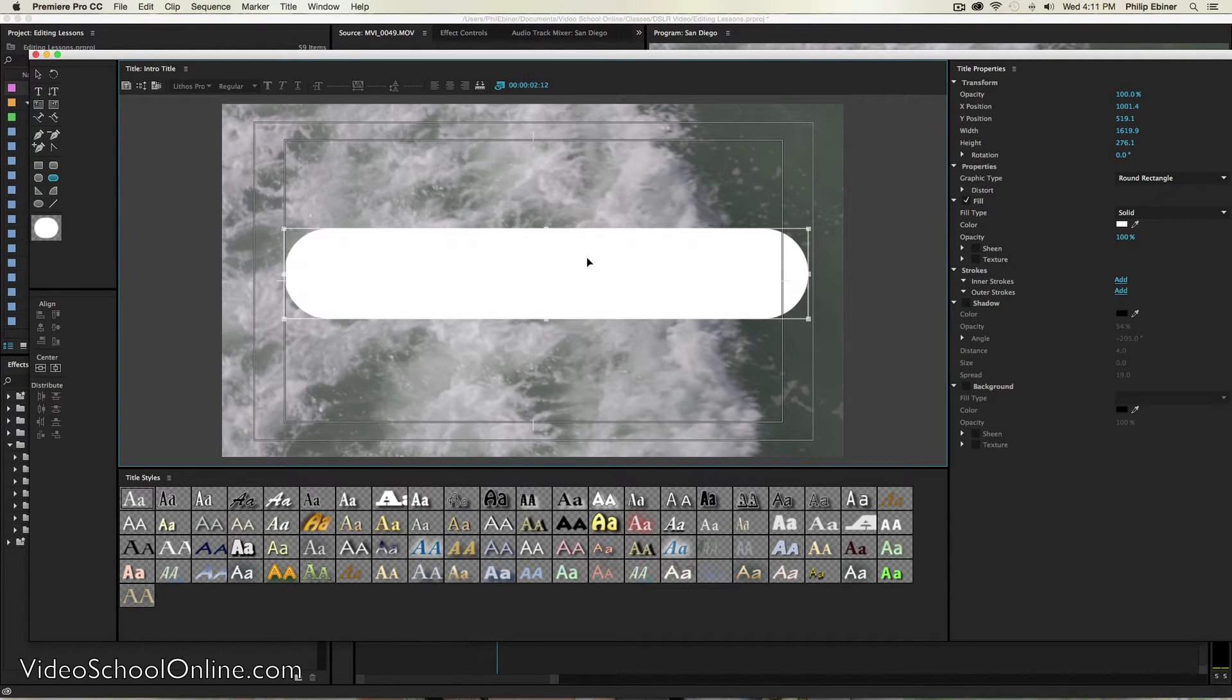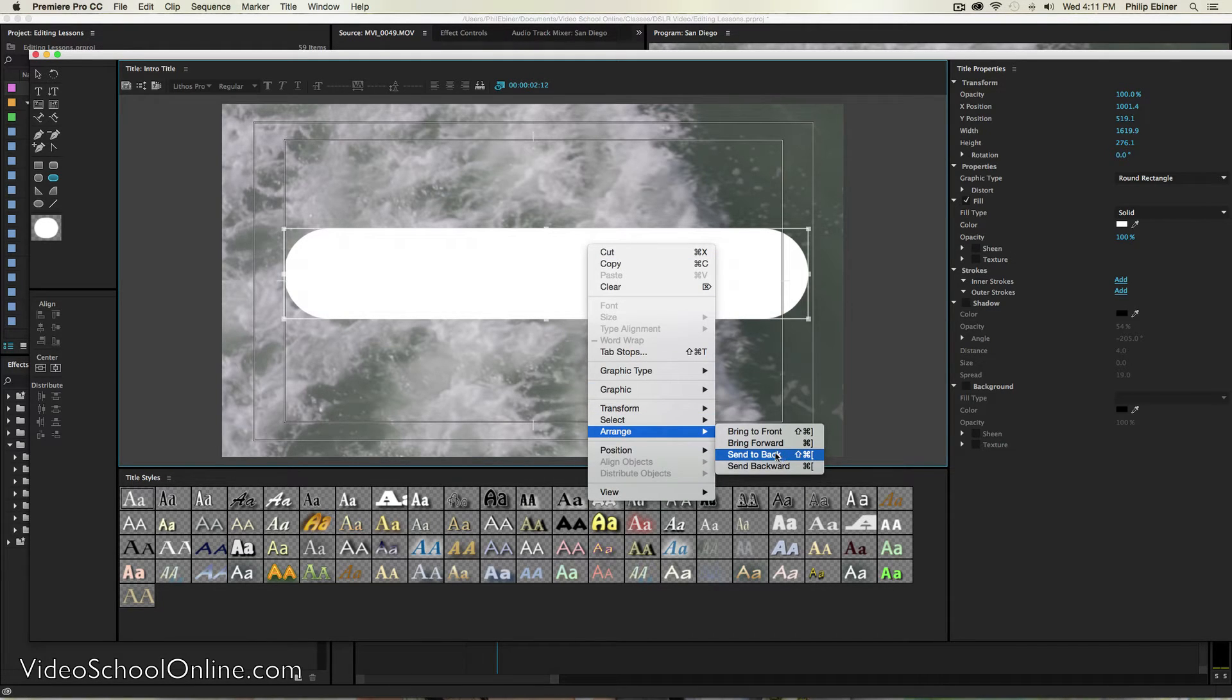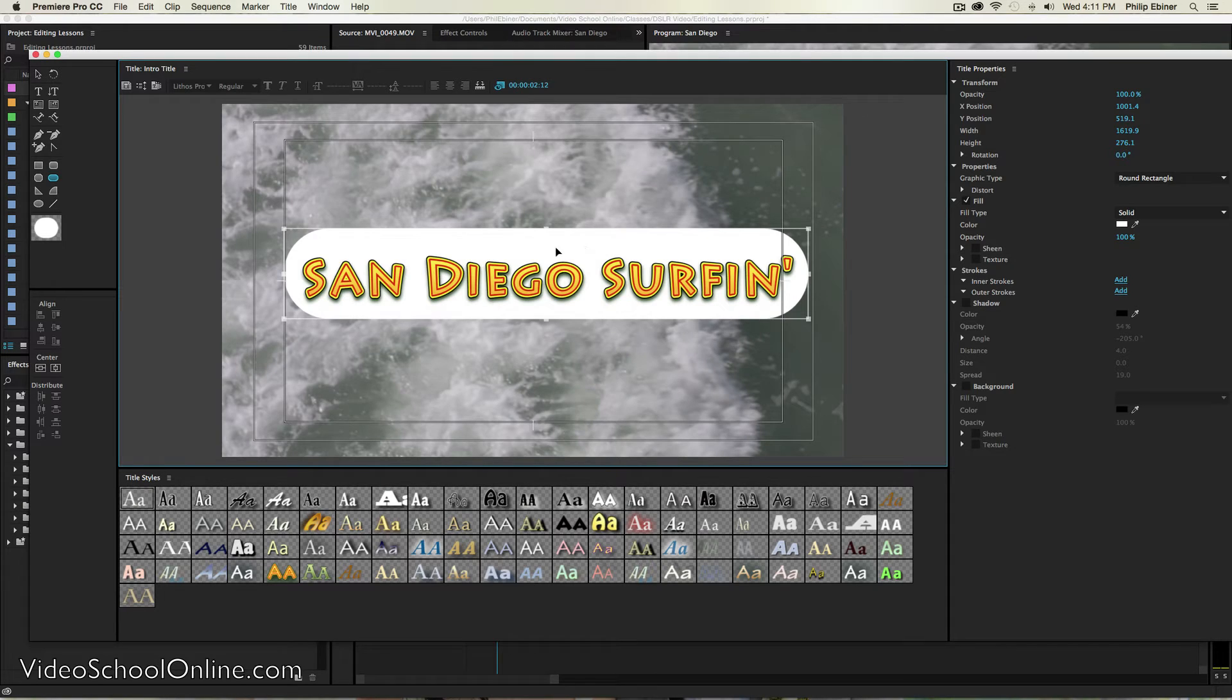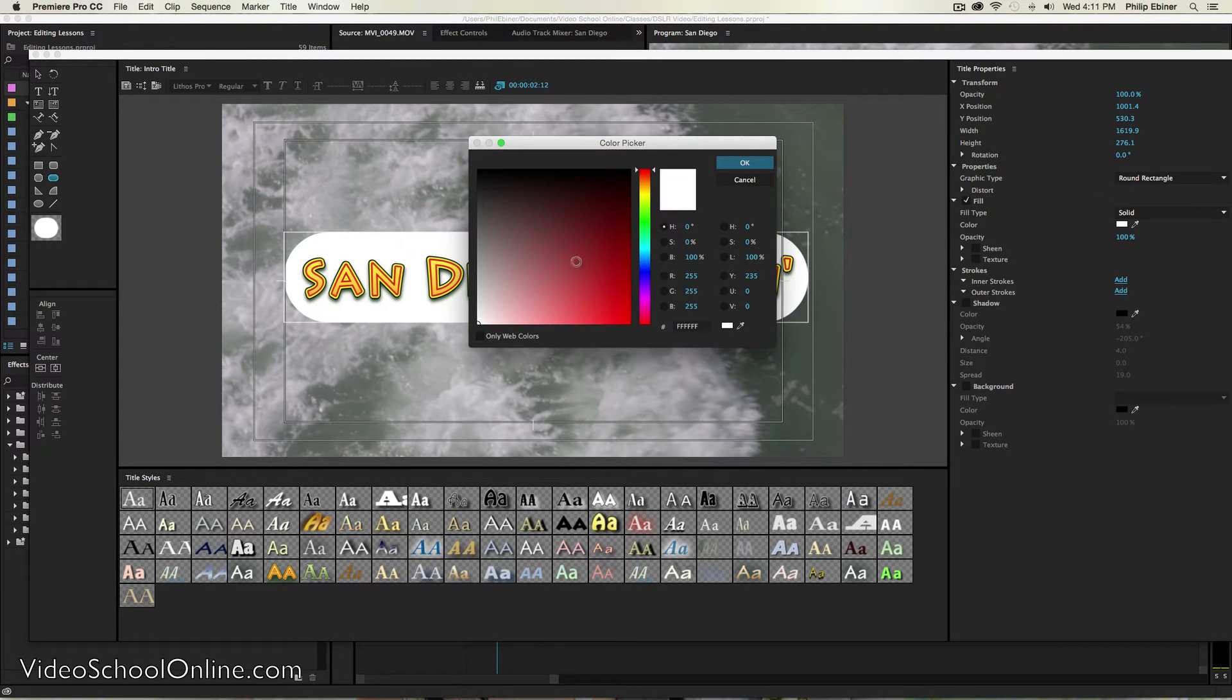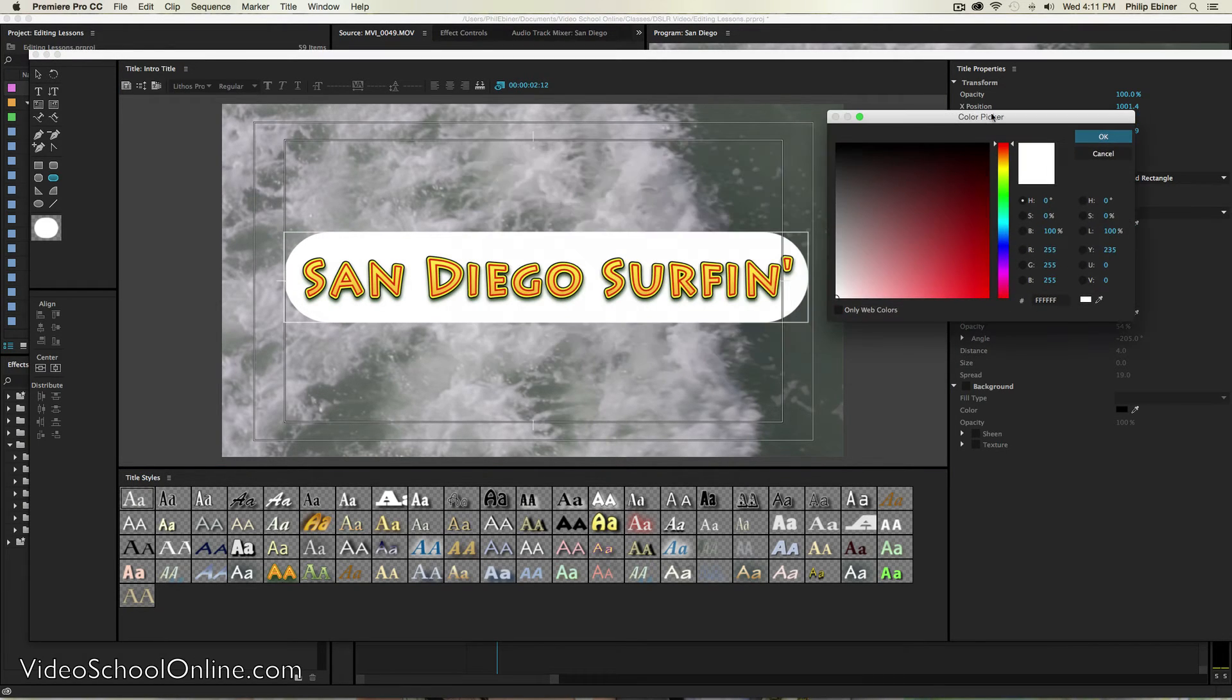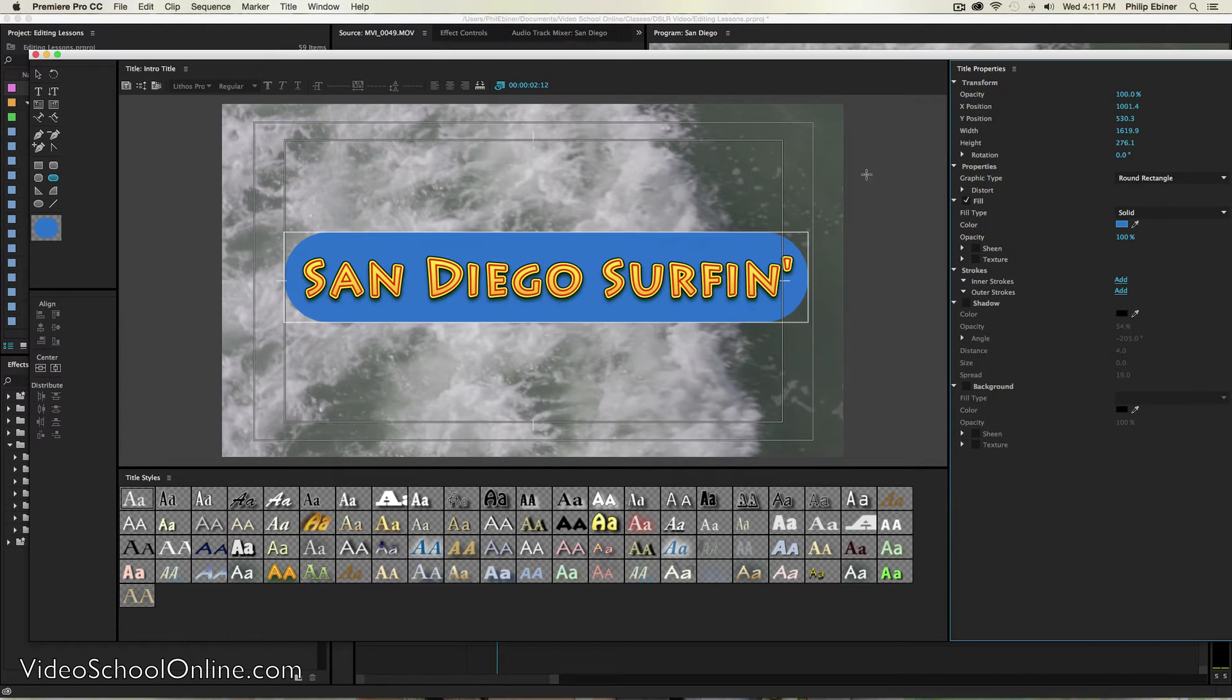So say you want a square or a rounded rectangle that goes behind my text. I can click it and drag it. I can send it to the back of this frame so that the title is above it. And then we can change the color with this color picker.